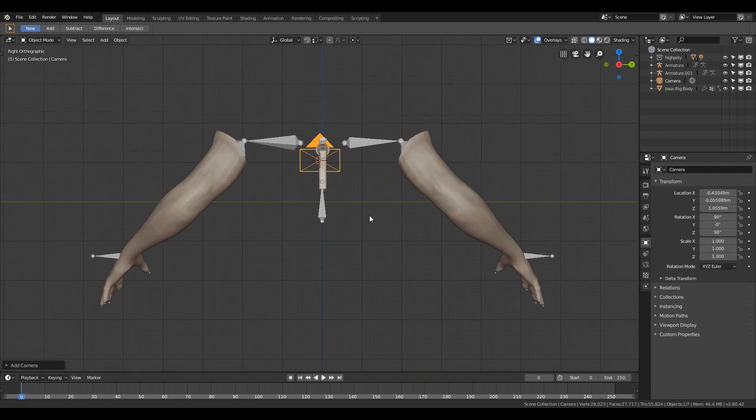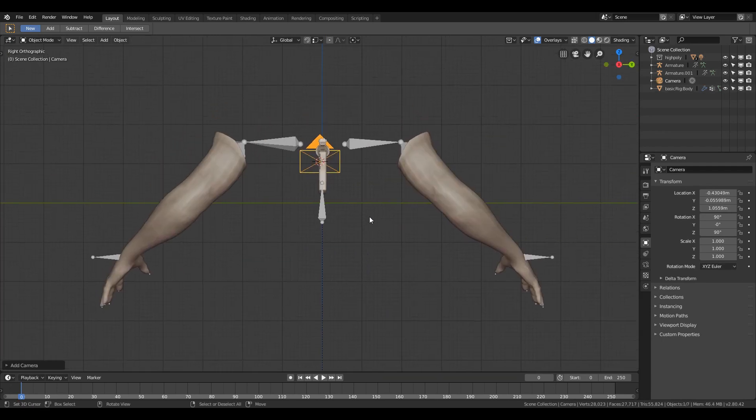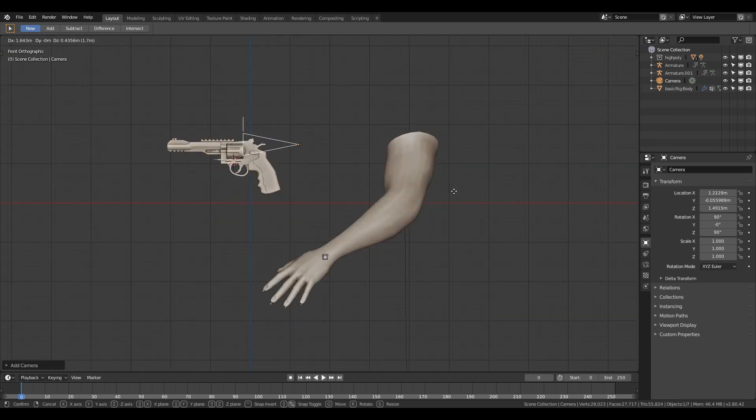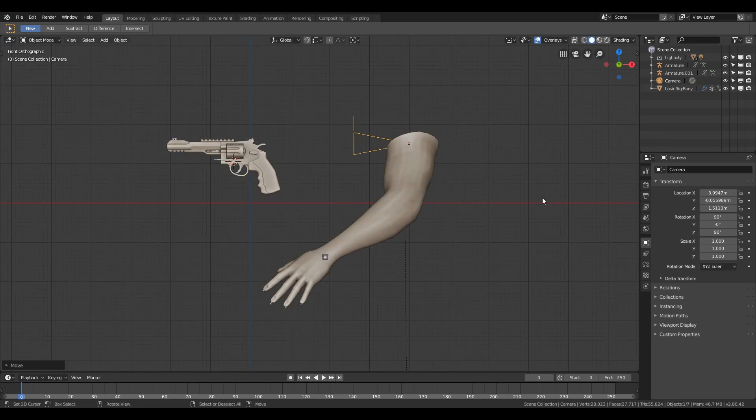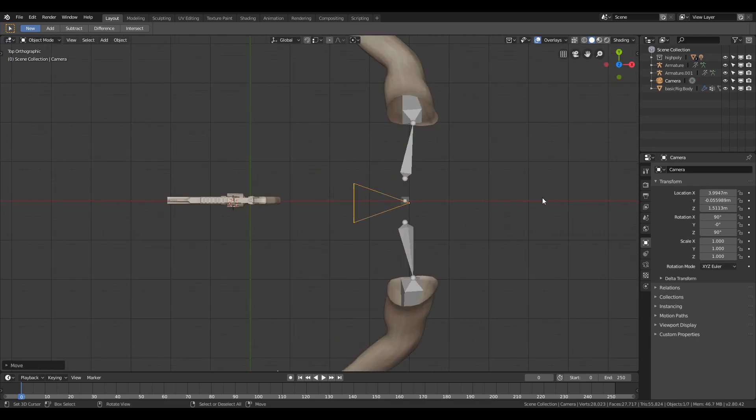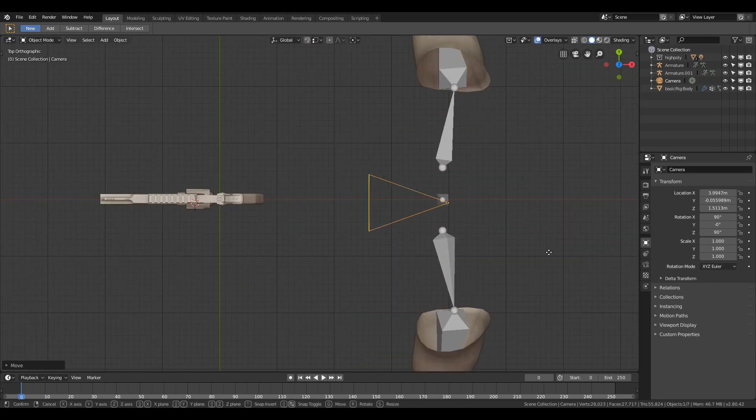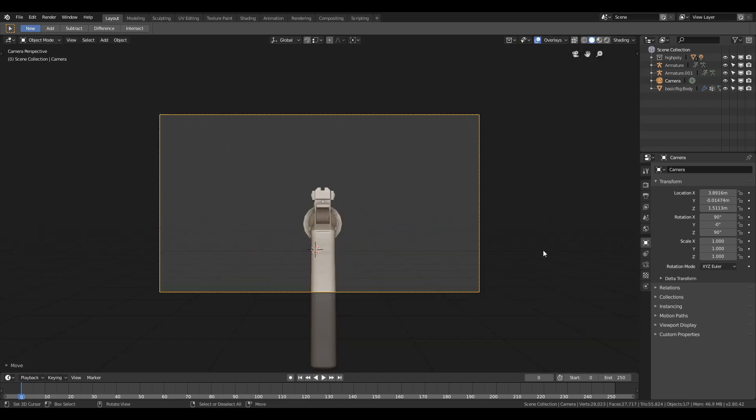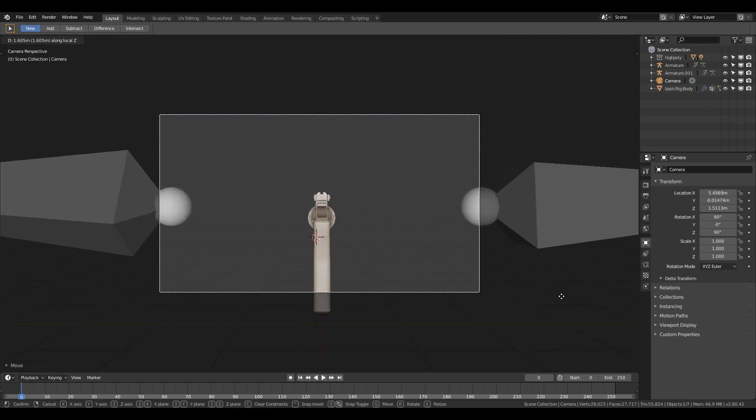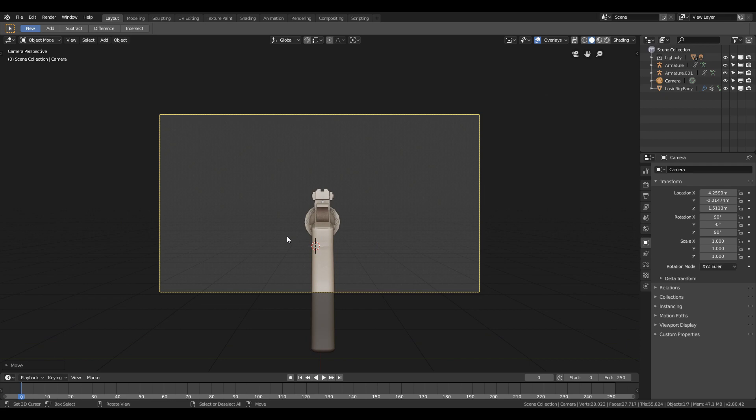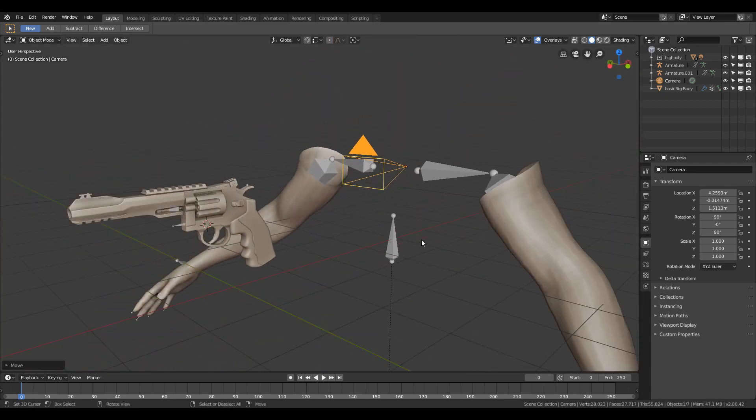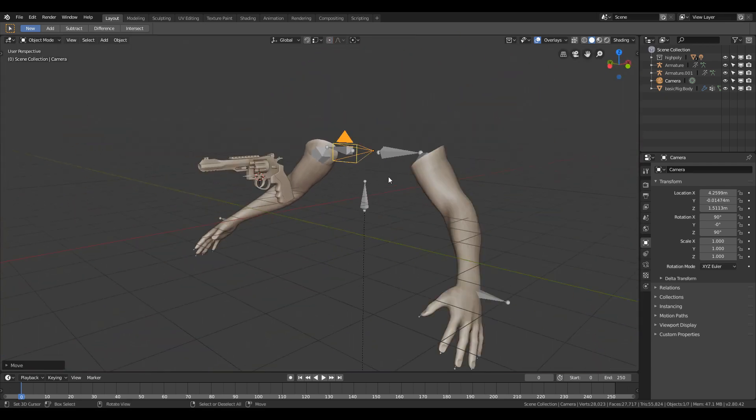Press Shift+A and select the camera, and try to change the location of the camera in between the shoulders. You can position it according to what you want. Now select both of the armatures and change the object mode to pose mode.